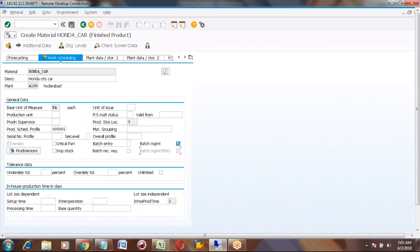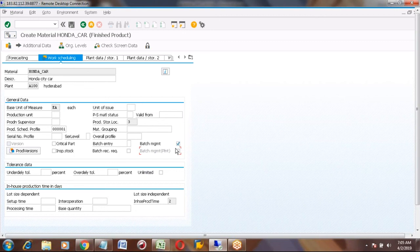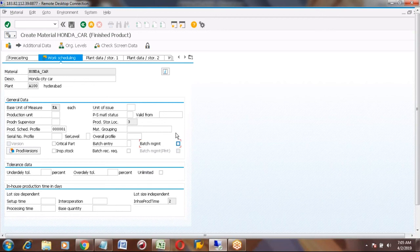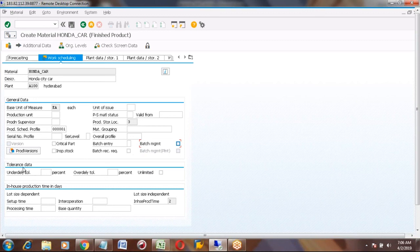If you maintain this tick mark, you must maintain the material in batches only. That is why this is an important field — you need to check with the client first. You cannot activate or remove batch management after any transactions. Presently I'm not using batch management, but after completing one end-to-end MTS flow I will show how batch management works.